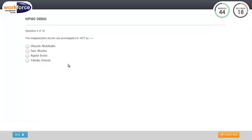Please note that your timer will be counting down at the top right of your screen.